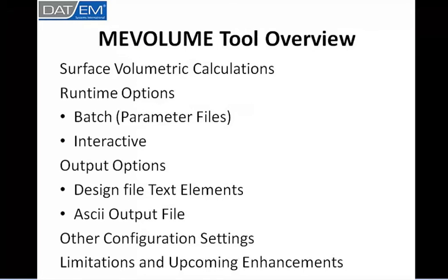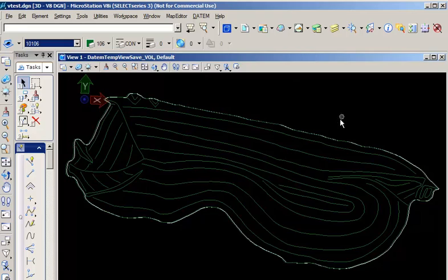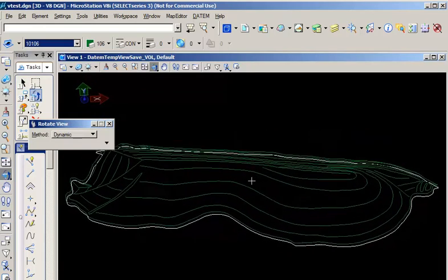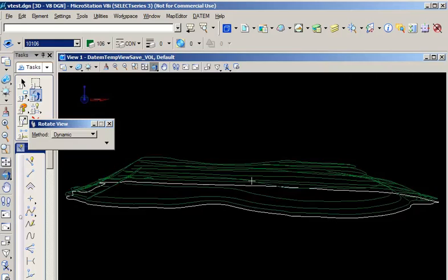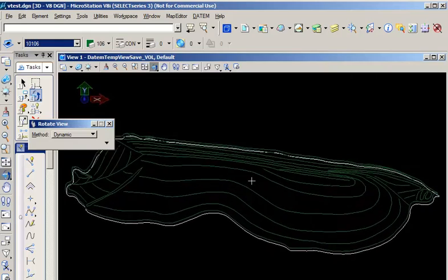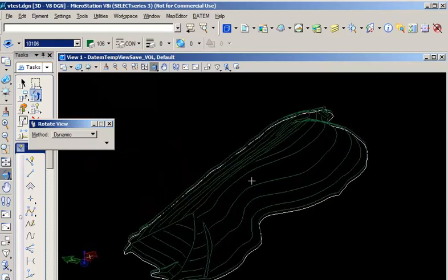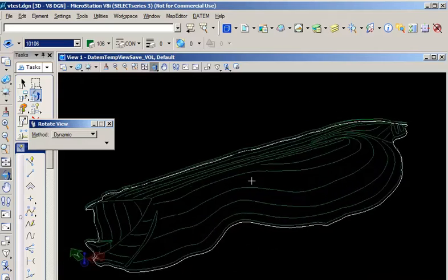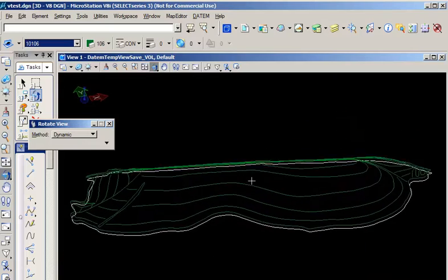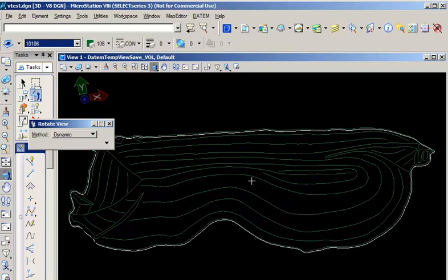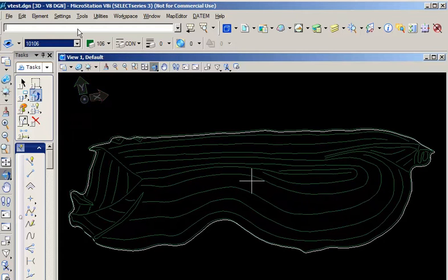Let's see ME Volume in action. Here we have a pile. You can see that the surface of the pile is identified by a series of green brake lines. The base of the pile is defined by a single white bounding base element. Let's run ME Volume on this pile.